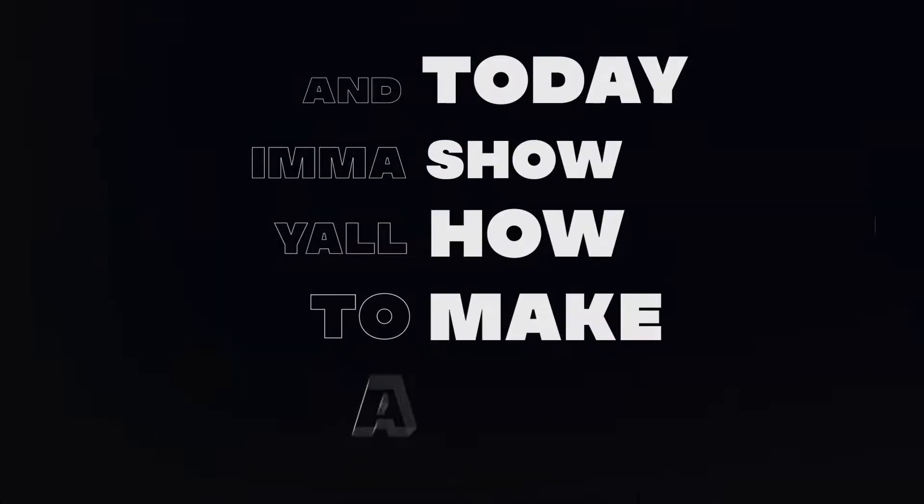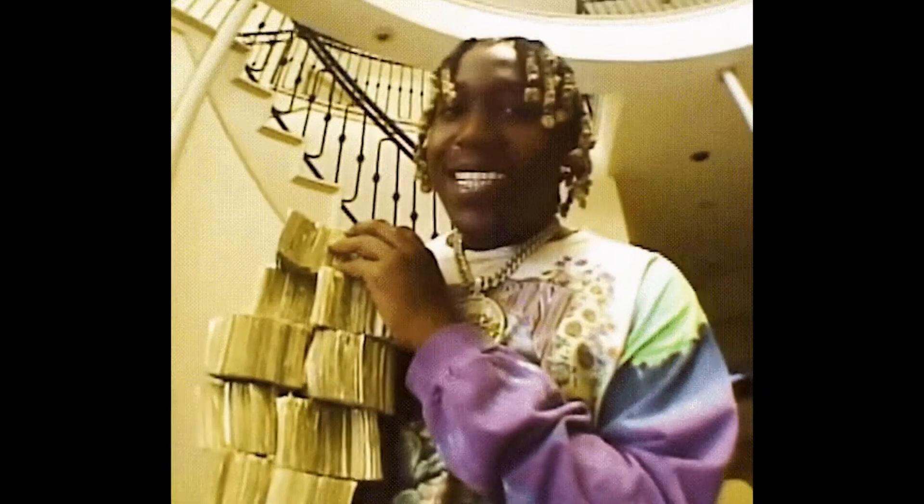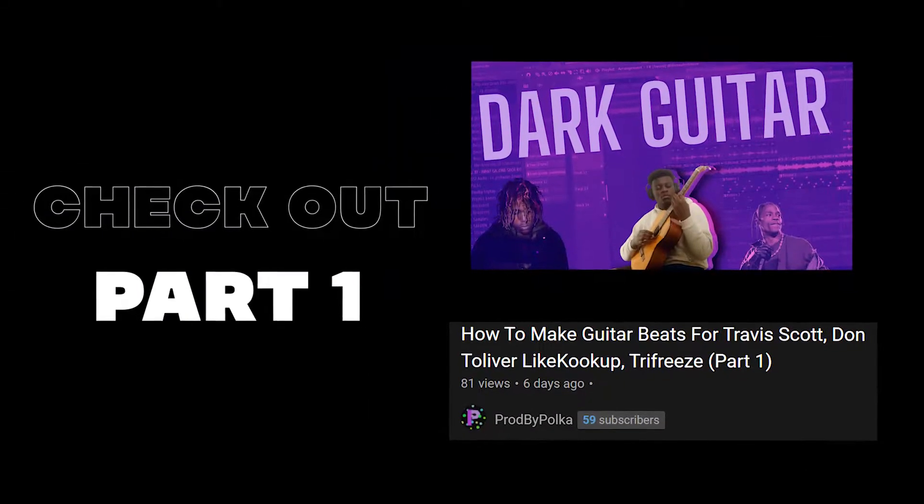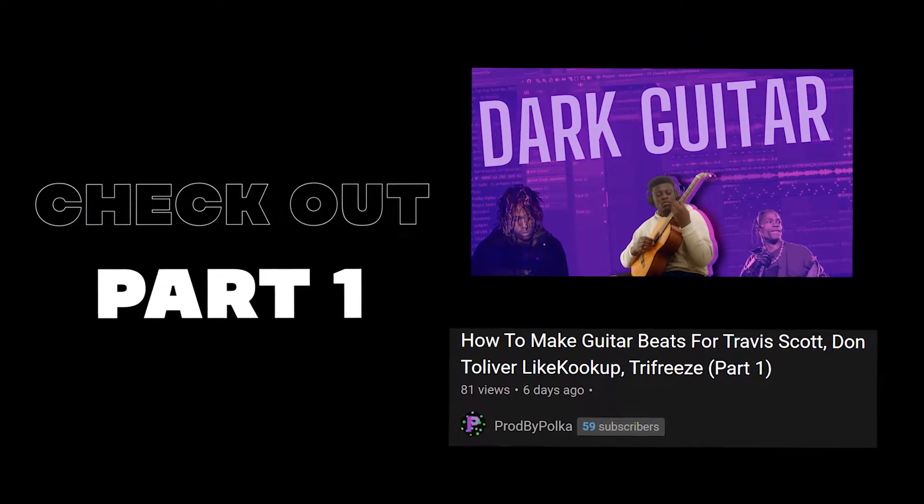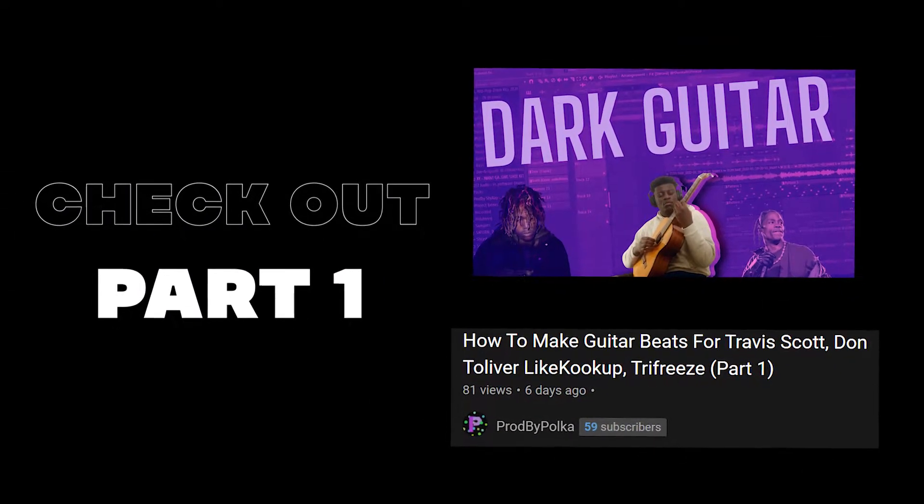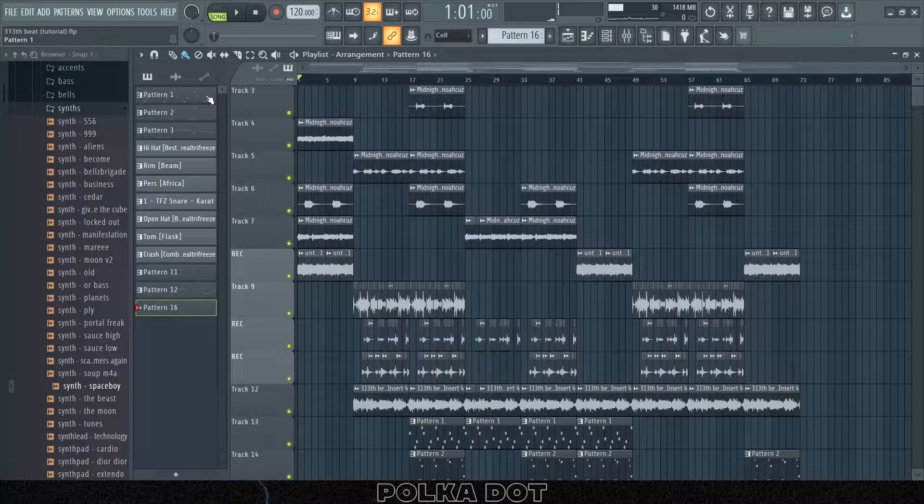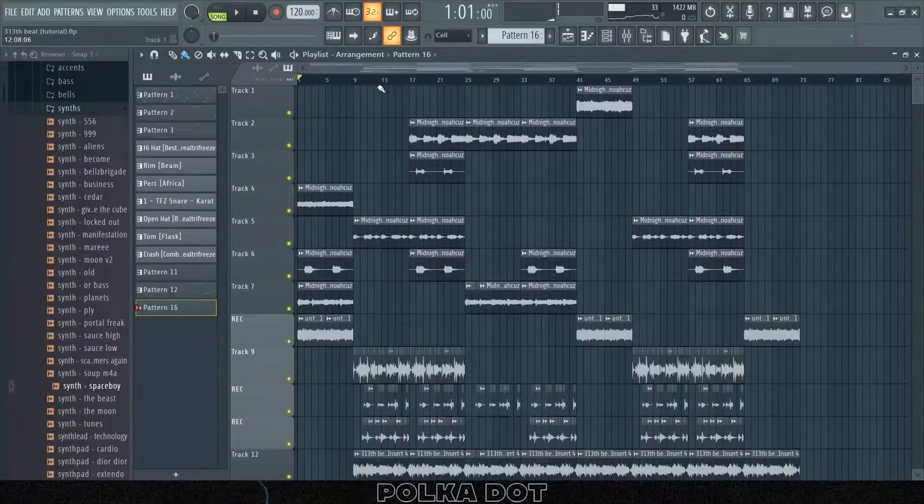What's good y'all, Poker here and today I'm gonna show y'all how to make a beat for someone like Travis Scott or Don Tolliver. And this is gonna be part two. It's gonna focus more on the beat than the guitar and the melodies that I put on it. This is gonna be in the style of Trifreeze.